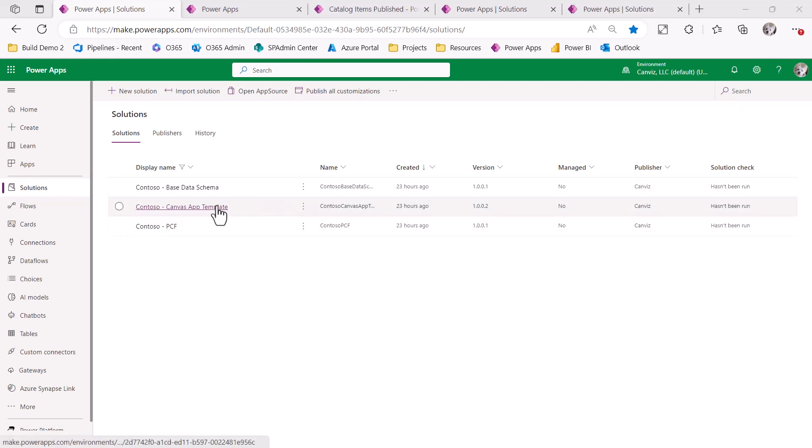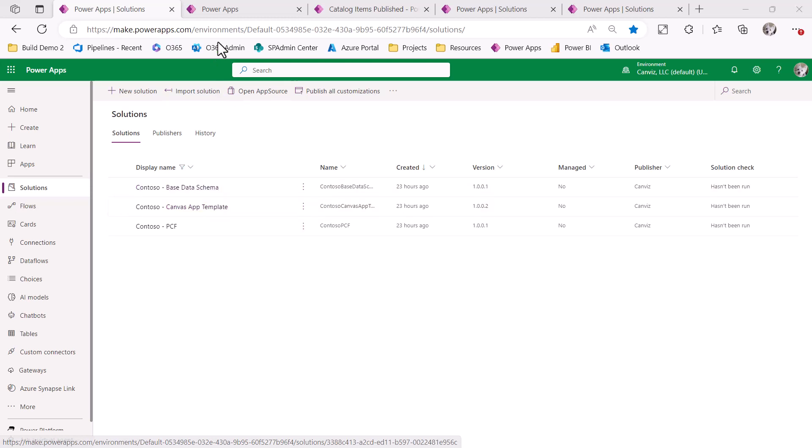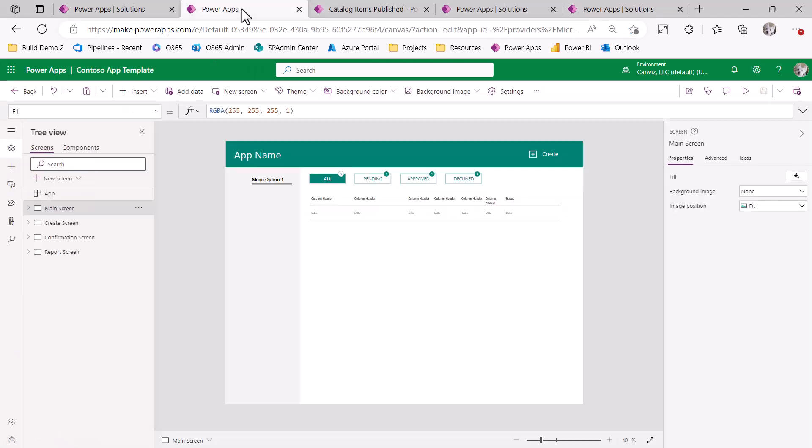I'd like to show you the Canvas app template here that I'll be using in this demonstration. I've already opened it in this tab. As you can see, I have a few different screens inside of it, and it's essentially a stubbed out app that has a nice navigation and some various controls that may be used in common use case scenarios within Power Apps.